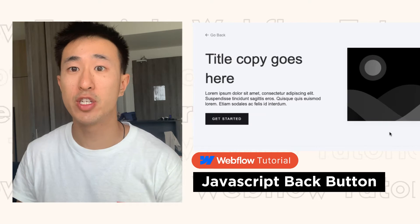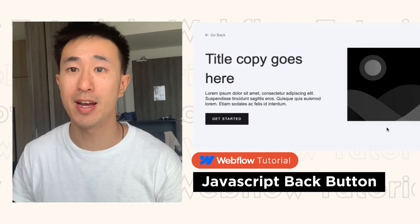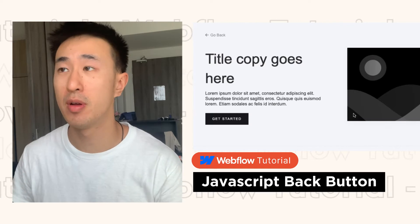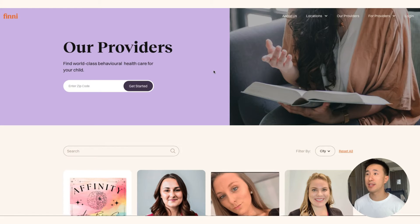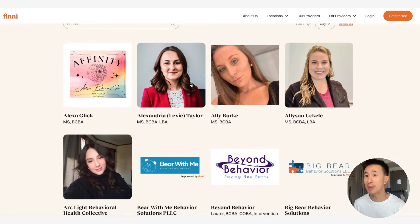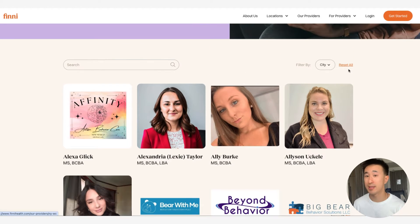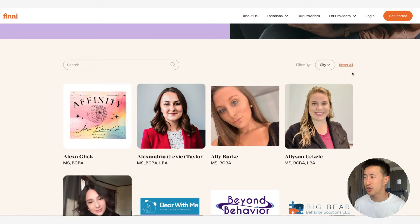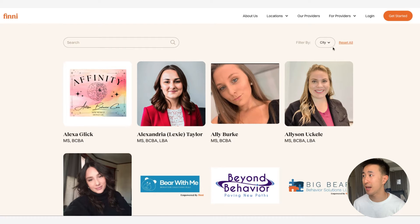In this Webflow tutorial, I'll teach you how to create a JavaScript back button. In this first example, the website finneyhealth.com/our-providers is built in Webflow and is using CMS as well as advanced CMS filtration through Fin Suite Filter and Sort.